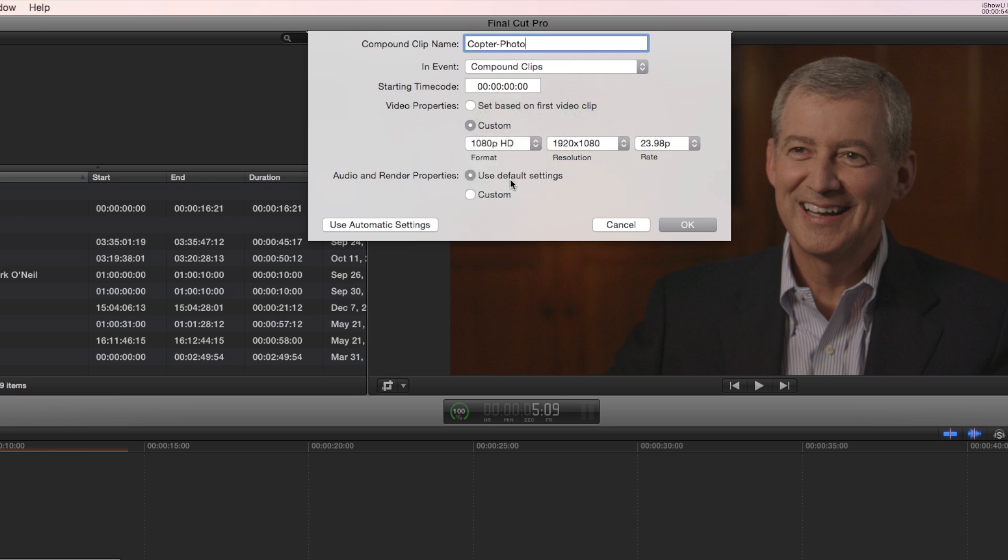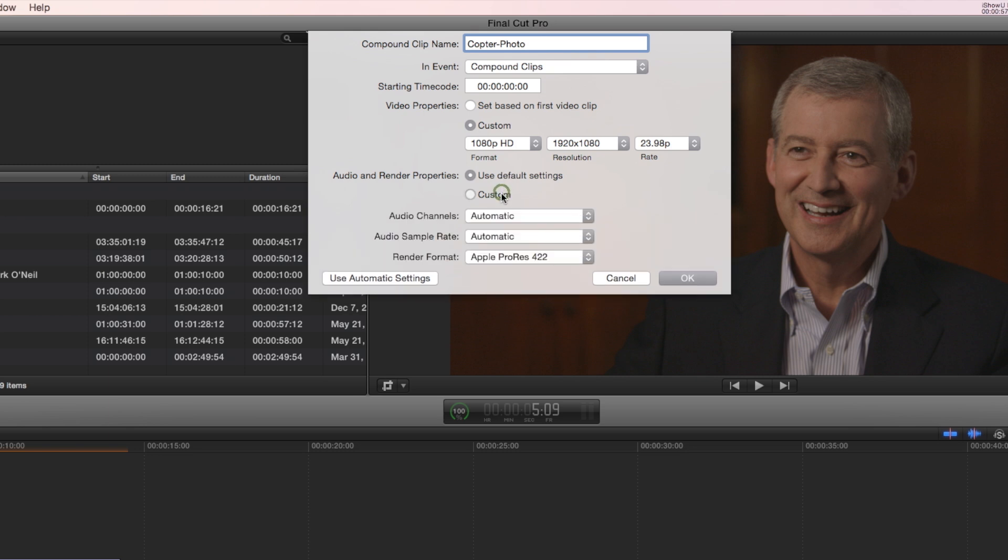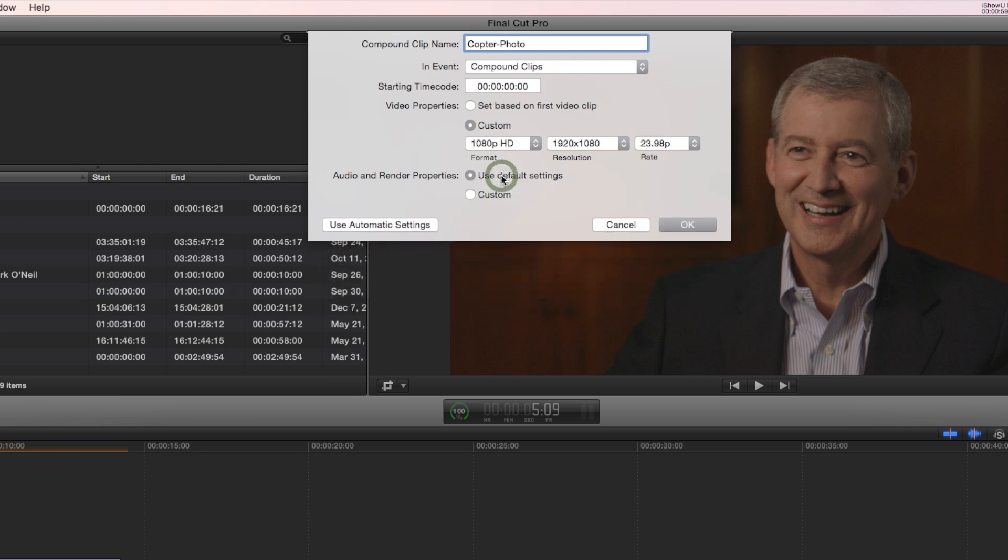I also have some options here in audio. I can use default settings or custom. I tend to like default, so I'm going to move forward.